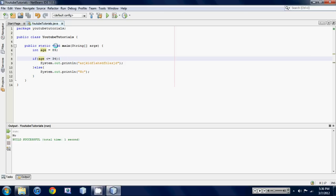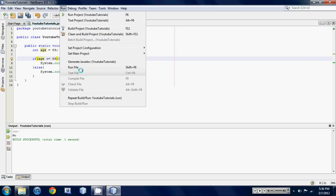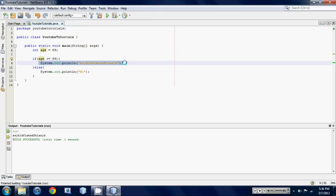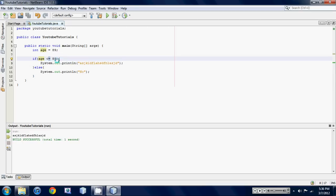So if we had like 89 here, it'll actually run this gibberish here because age is equal to 89.